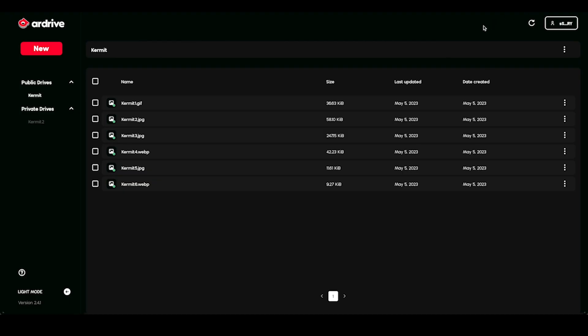GM friends, Anthony from R-Drive here, walking you through topping up with R-Drive Turbo. I'm already logged into R-Drive and I have AR, but not enough for the uploads that I want to put onto the permaweb.